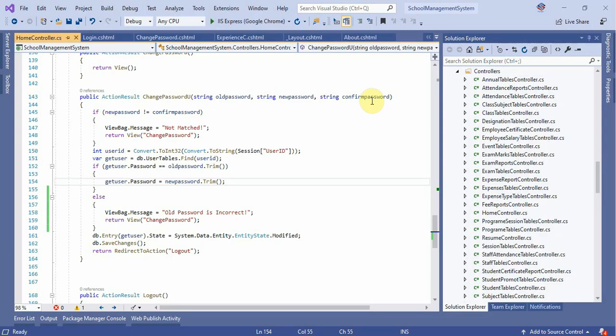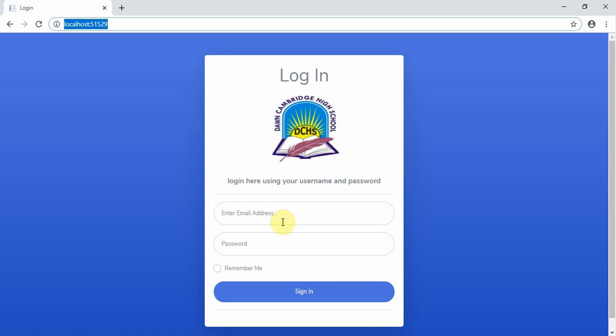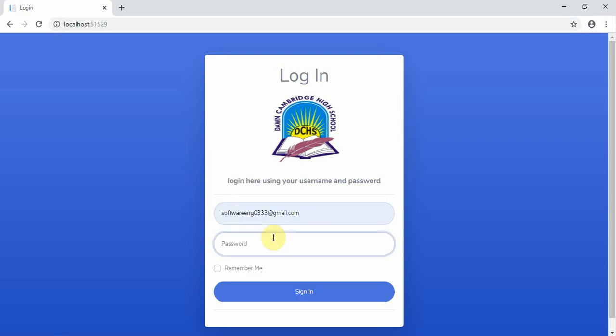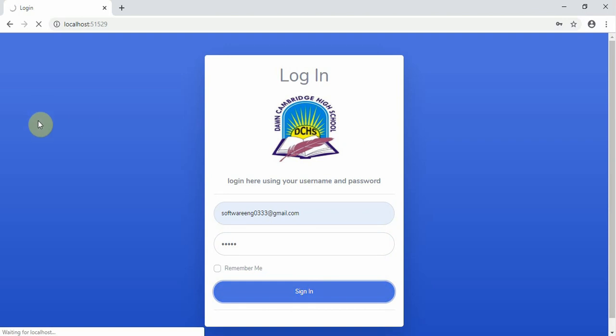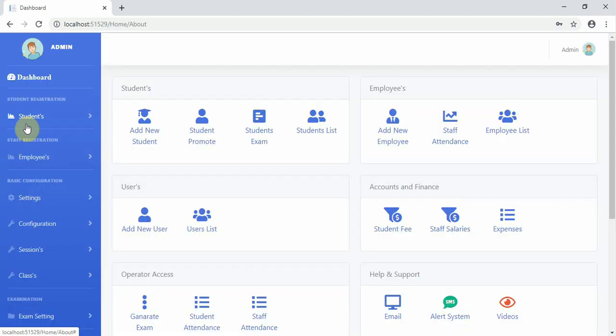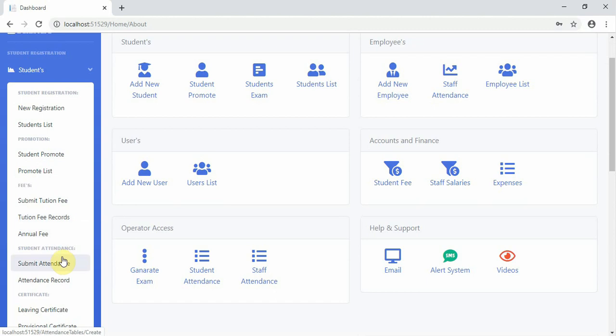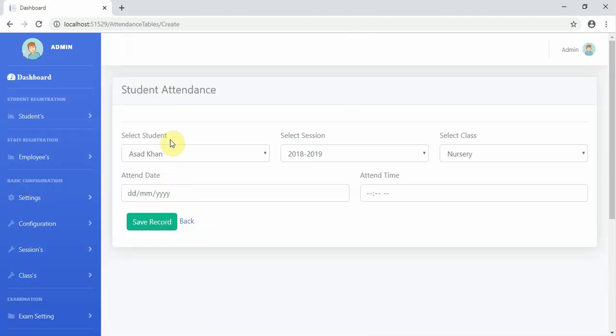I'm going to go to the next episode. The student doesn't have an ID, but the student is not going to work. In the process of adoption, we have to use the student to make the school management. The student is not going to be able to use the ID.